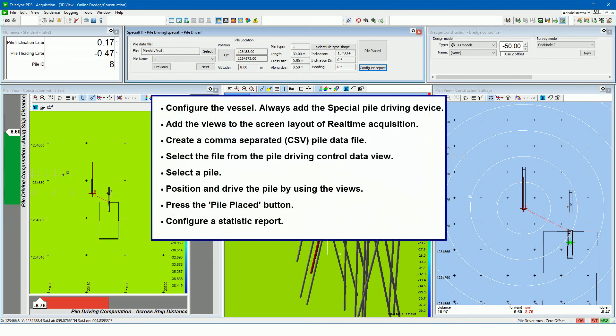In this movie we have seen how a pile driving vessel configuration may look like, with the special pile driving device always added. The views used for a pile driving project, how the pile data file looks like, how to select this file from the pile driving control view, how to select a pile set point, how to use the views to position the pile, and how to press the pile placed button to place the pile and create a configured statistics report.